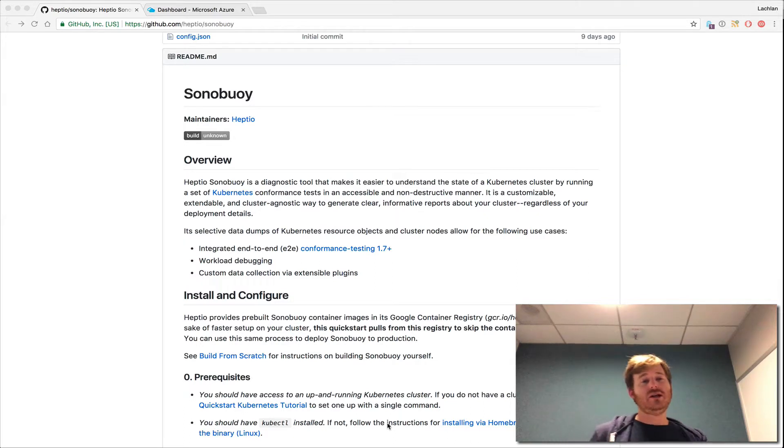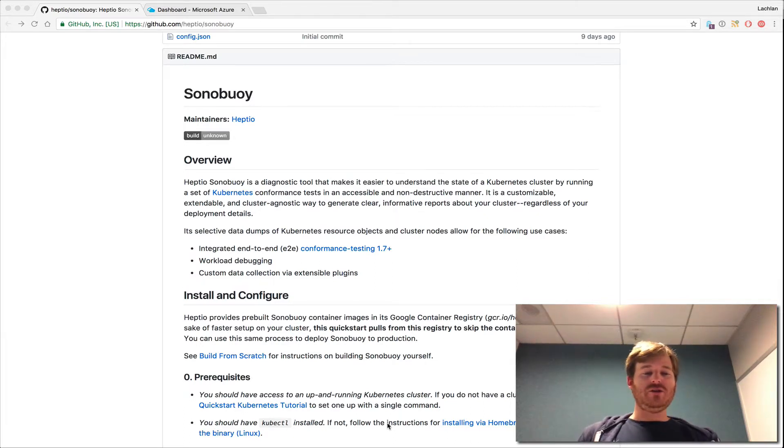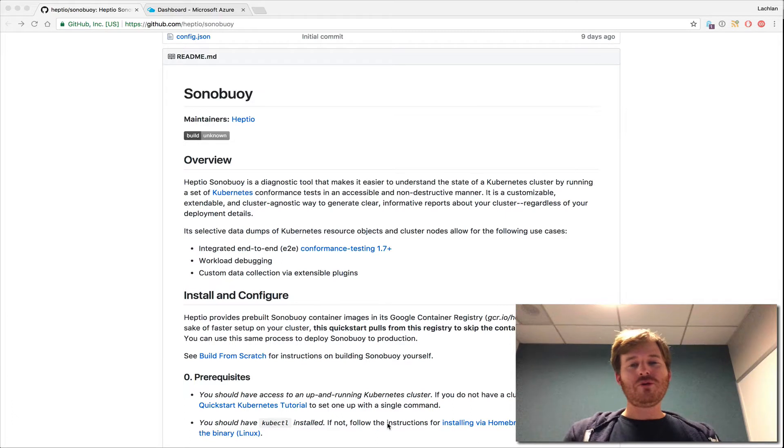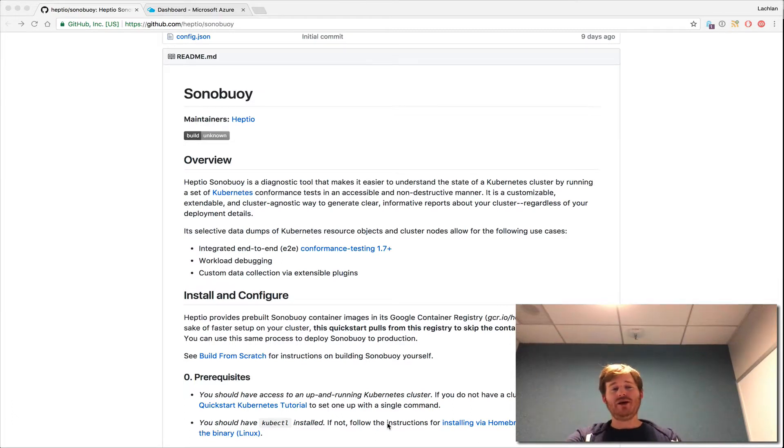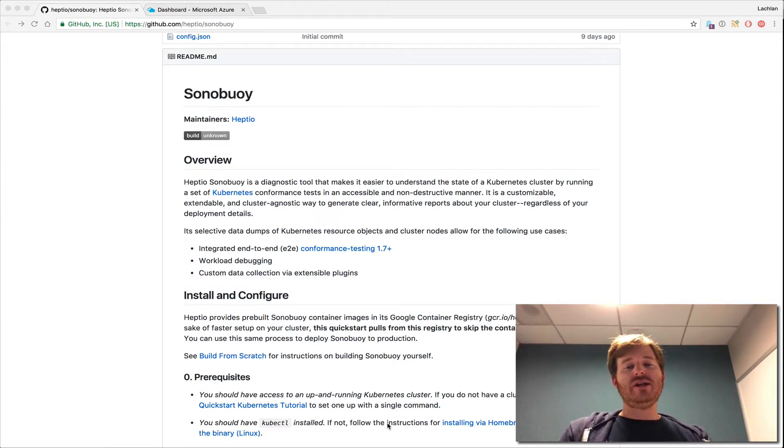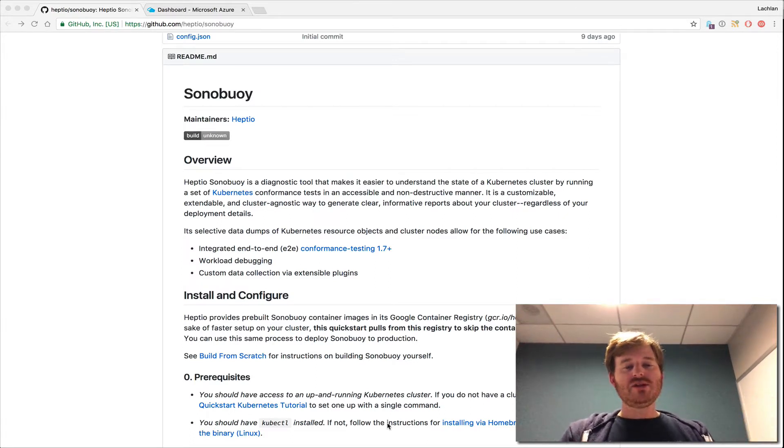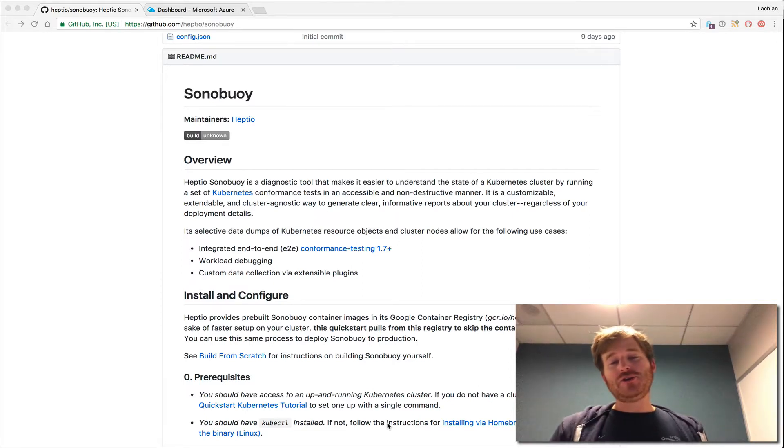I'm really excited about this. I haven't actually touched it, so I thought it would be fun to do a live walkthrough and see how we go. I'm really excited about this particular project because it does, as it says here on the screen, conformance and diagnostics of a running Kubernetes cluster in a non-destructive manner.